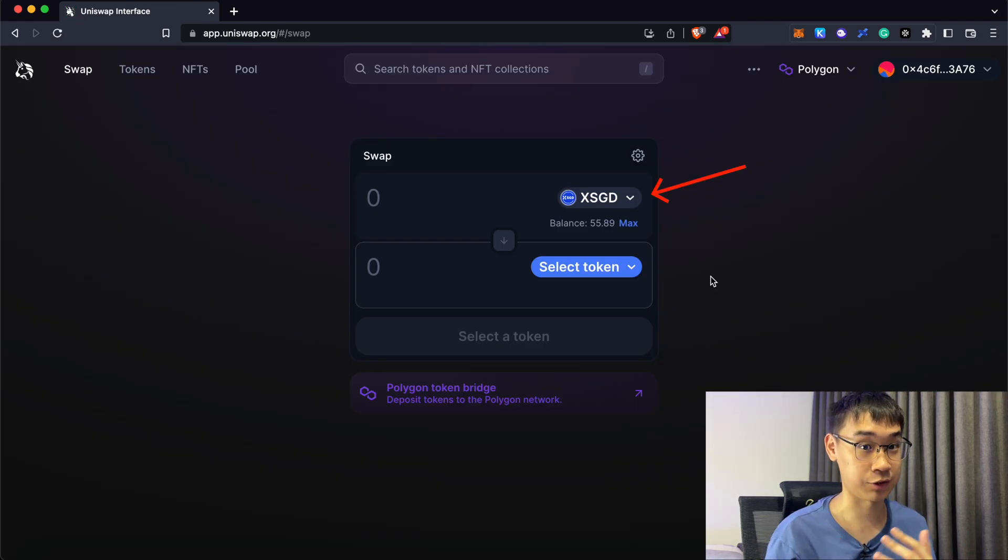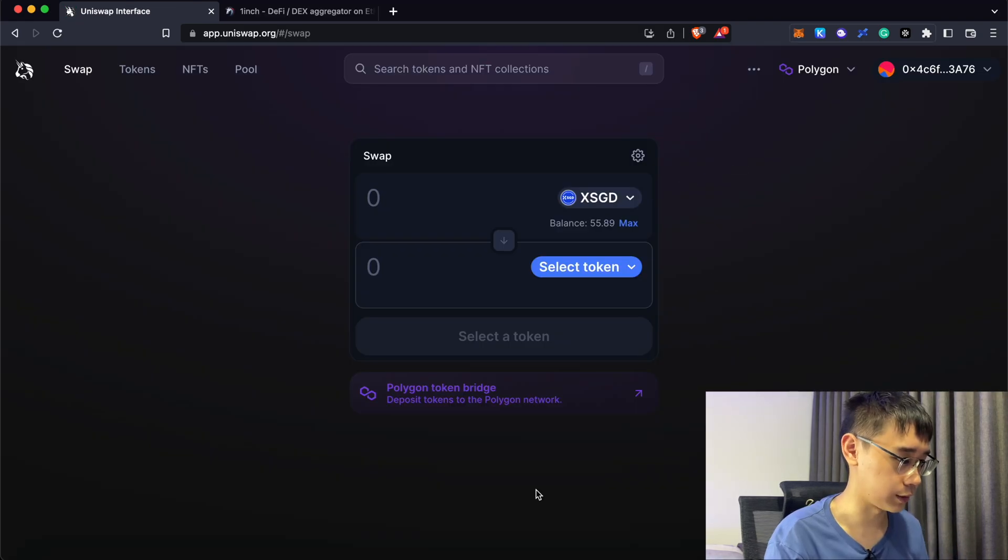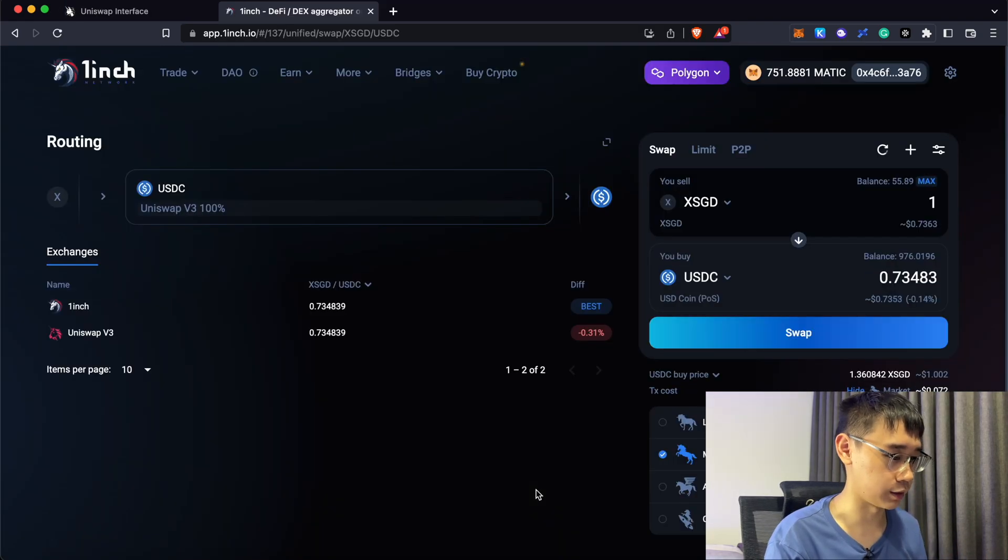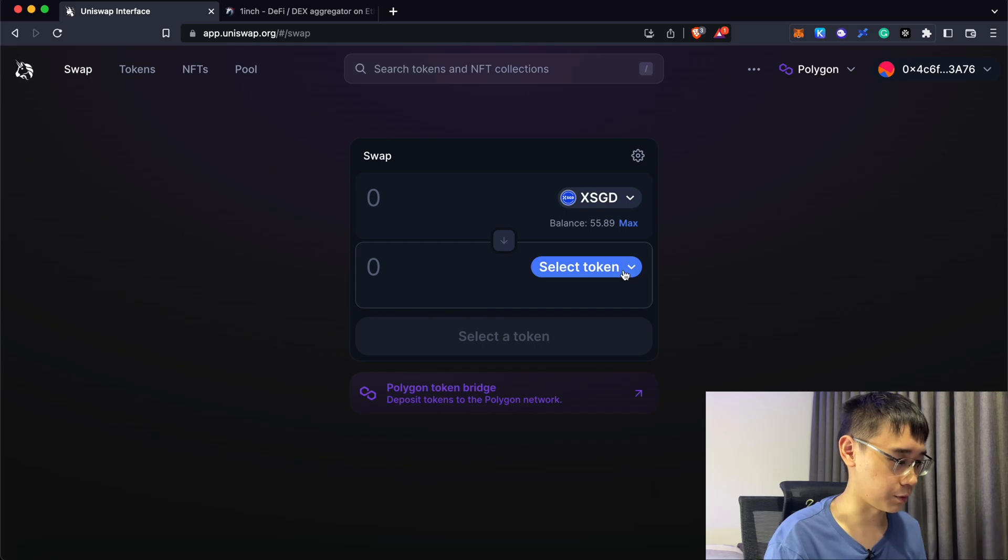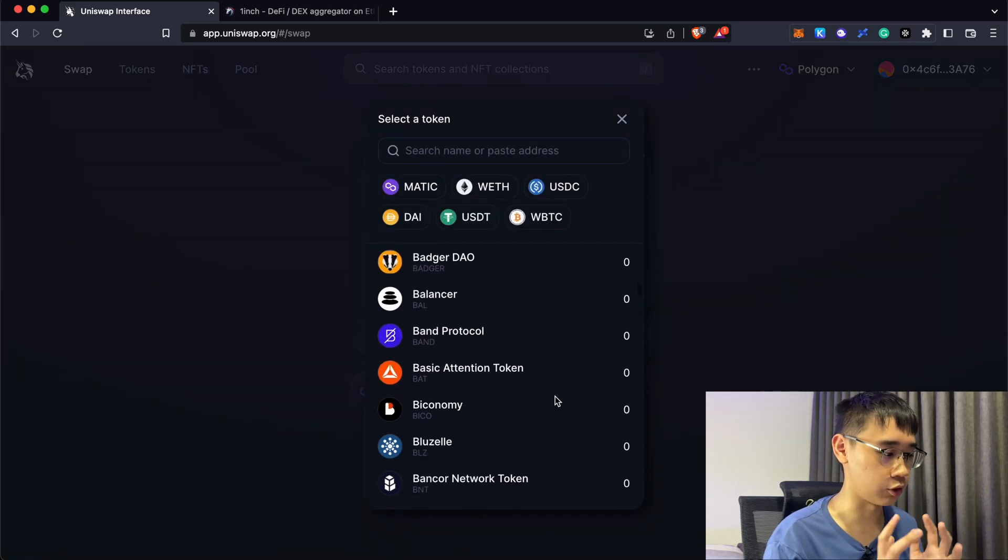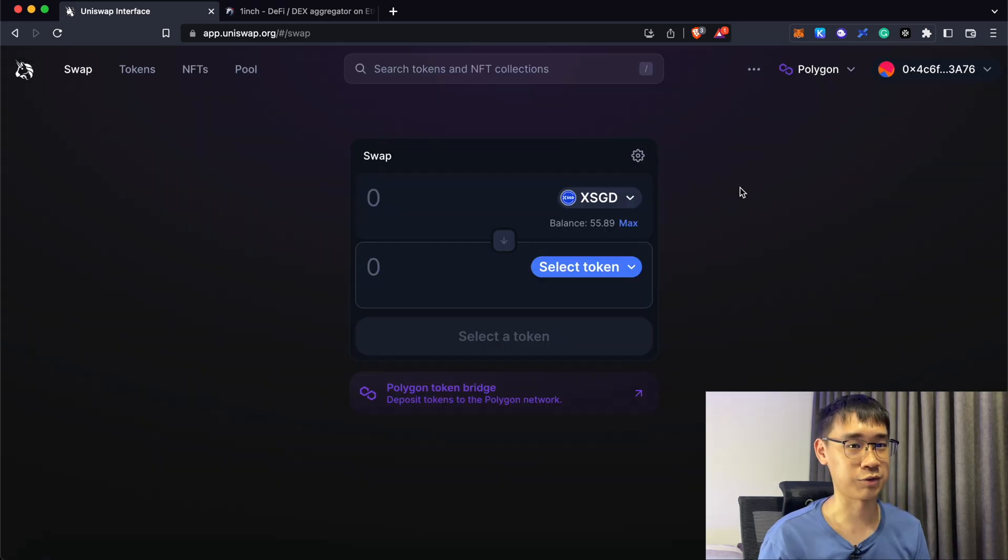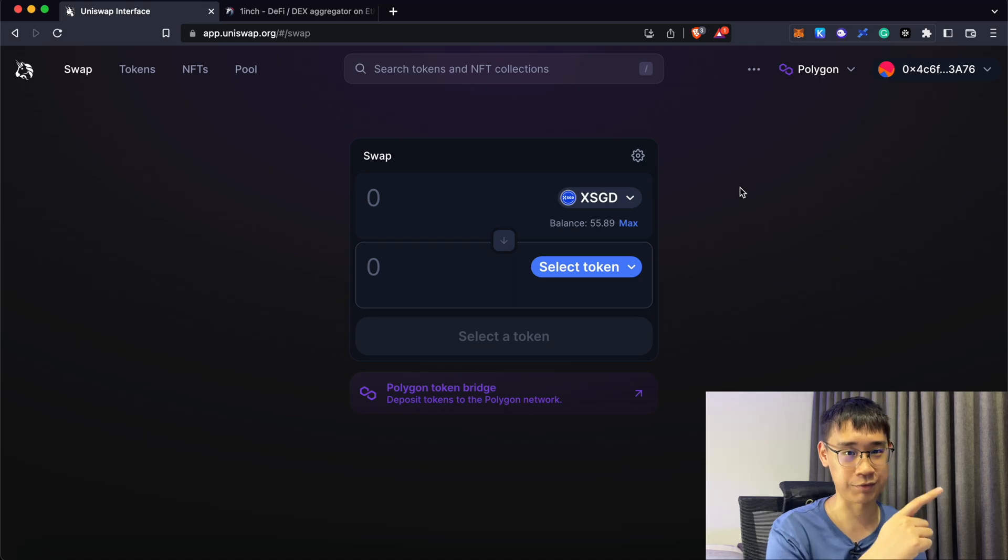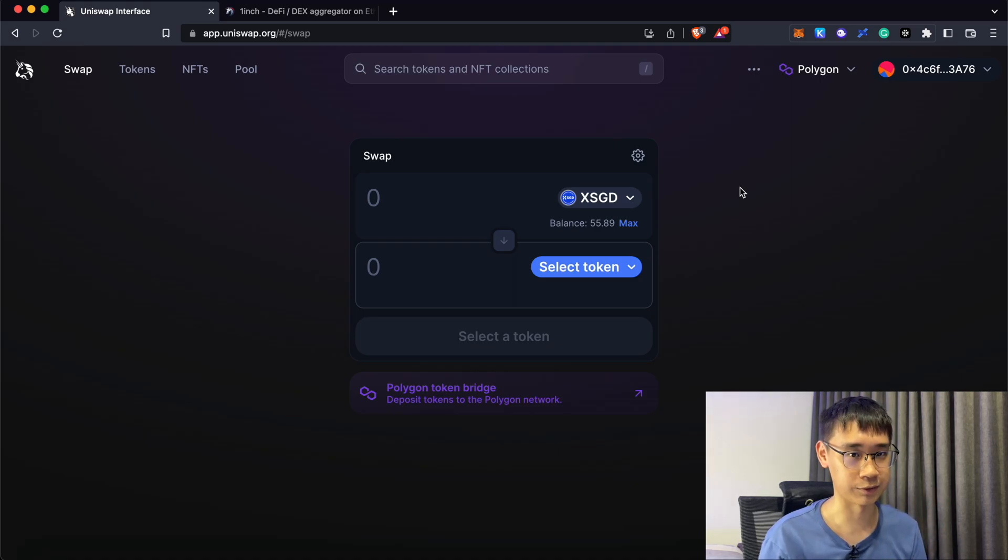Now that you have XSGD on the Polygon network, you can go to either Uniswap or 1inch to swap this stablecoin for any other cryptocurrency on the Polygon network. If you'd like to find out more about the next steps, you can check out my video here where I explain it more in detail.